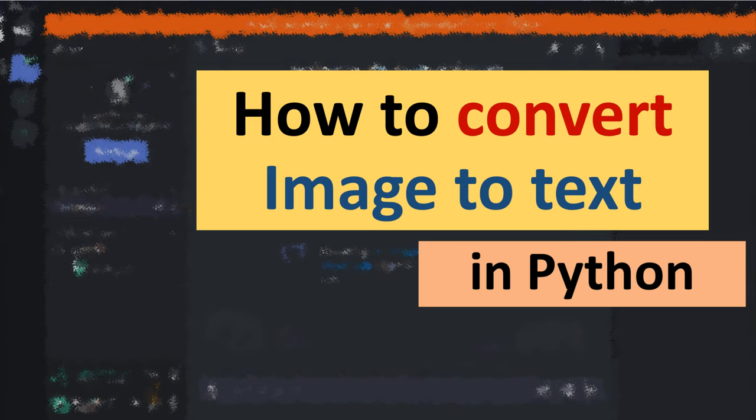Hi everyone. In this tutorial you will learn how to convert image to text in Python language.